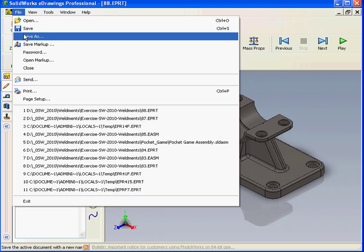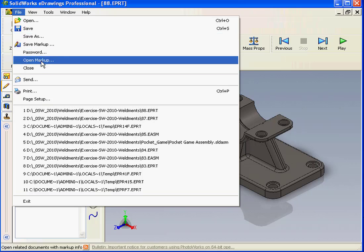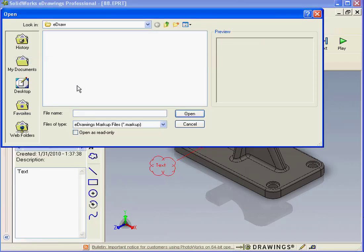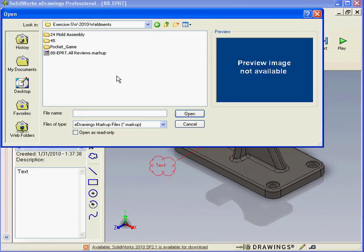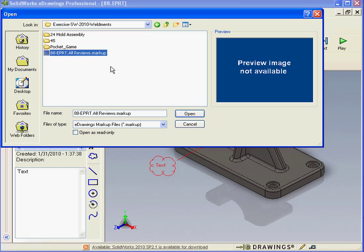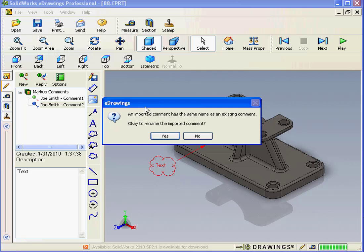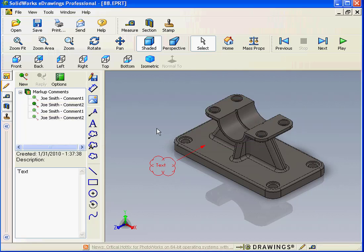Now let's go to the file menu. Select open markup. Let's open the document I just saved. Select it. And click open. E-drawings gives me a warning. An imported comment has got the same name as an existing comment. OK to rename the imported comment? Yes, it is.